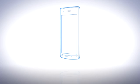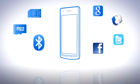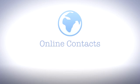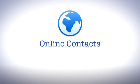There are several ways your contacts can be transferred. Your Xperia Android phone is designed to be connected, and one of the best uses of this is contact management.